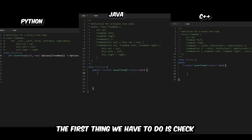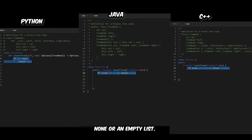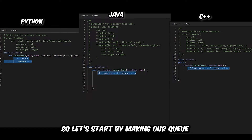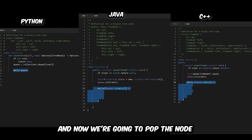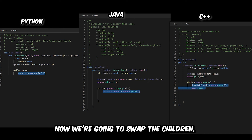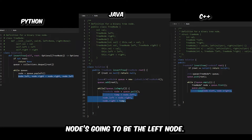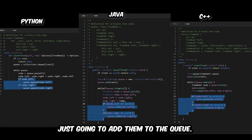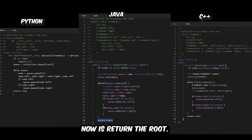So let's write the code for this. The first thing we have to do is check if the root is None — this means that we got an empty tree, and if we did, we're just going to return None. Now we can start our breadth-first search. We make our queue and add the root to it. Now we loop through the queue, pop the node, and swap the children: the left node becomes the right node and the right node becomes the left node. Then we check if we have a left child and a right child, and if we do, we add them to the queue. That's the end of our breadth-first search, so all we do now is return the root.